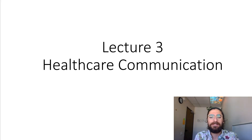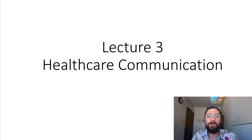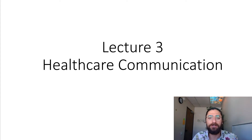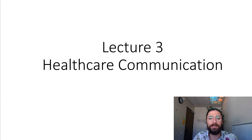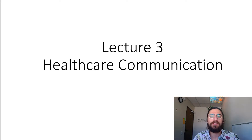Welcome to the third lecture in our series on healthcare communication. We're going to start today by discussing self-disclosure. In the last lecture we touched on the Johari window with impression management, the continuum between personal and professional self-disclosure, and what is appropriate and inappropriate. Self-disclosure is essentially the choices we make to reveal or conceal information about ourselves, and today we're going to discuss some benefits as well as some risks to self-disclosure.